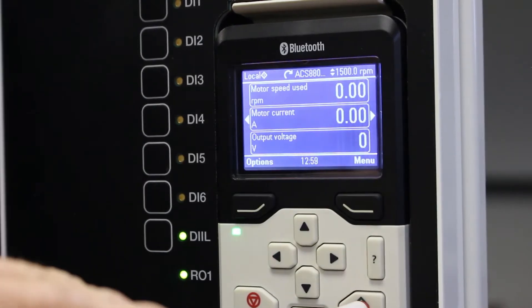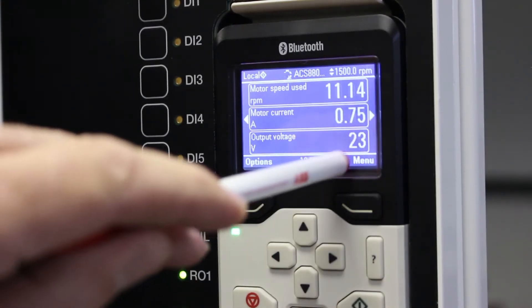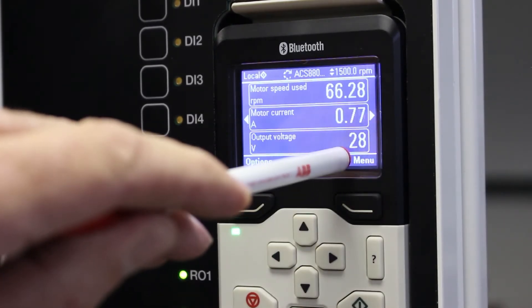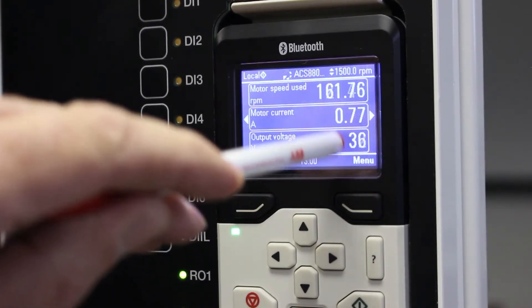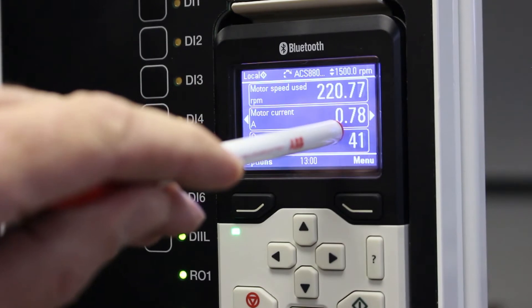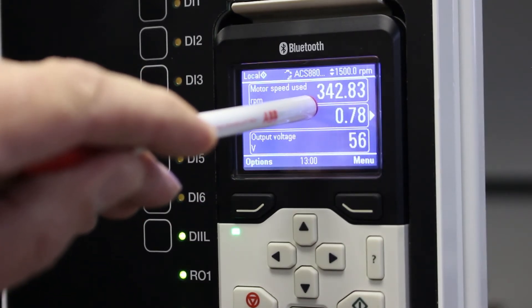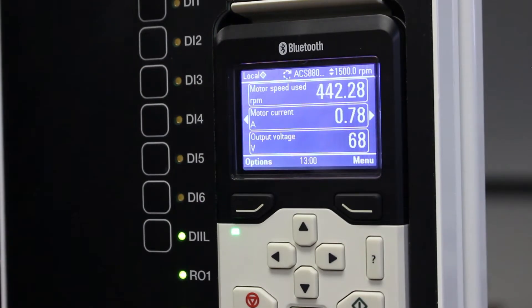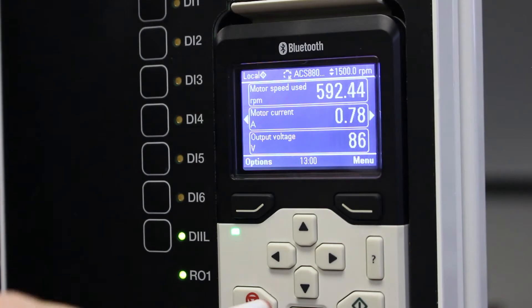If I start my motor now, I can see the actual motor voltage, actual motor current and the speed in RPM that it is running at. Very easy to do.